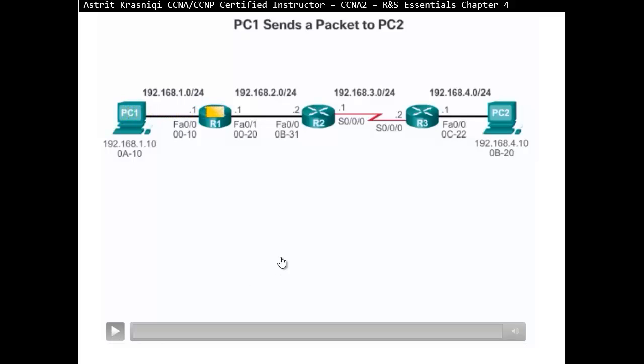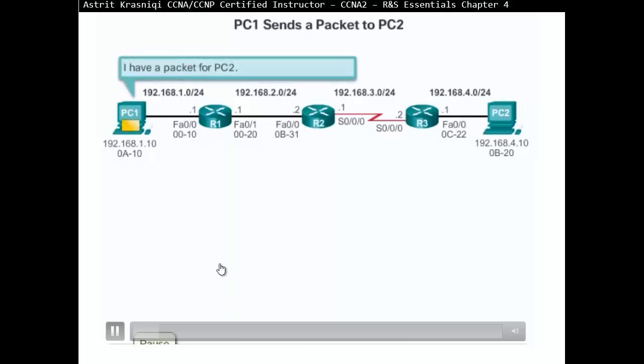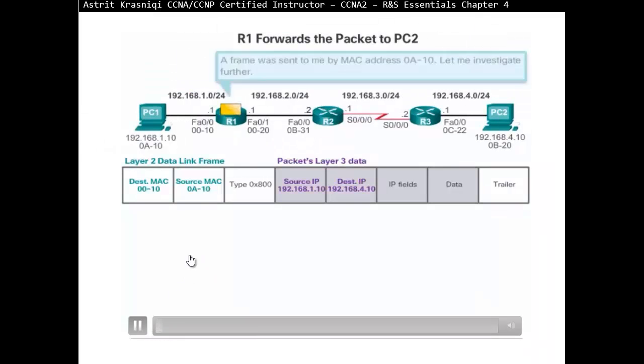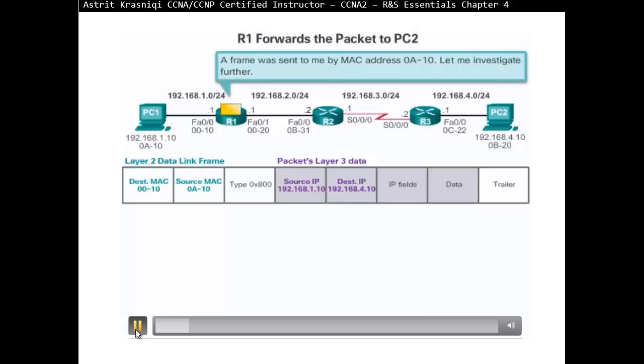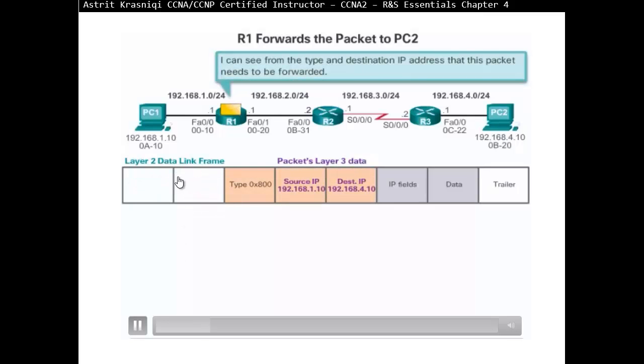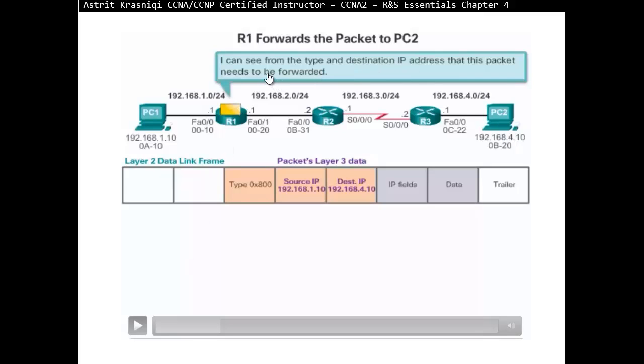Now, the default gateway, or router 1, what it's going to do, it's going to look at that packet. So if I go to the next screen, the default gateway is going to say, okay, well, a frame was sent to my MAC address 0A10. Let me investigate it further. So it's going to look at it and say, okay, remove the layer 2 information. It says, I can see the type of the destination IP. I can see from the type and destination IP address that this packet needs to be forwarded.